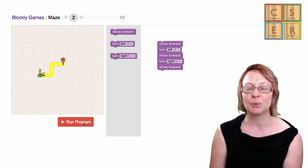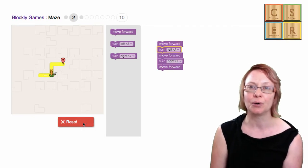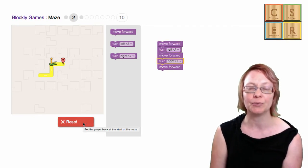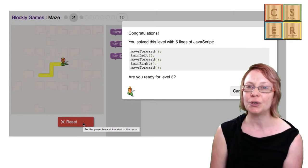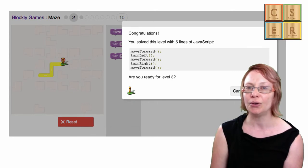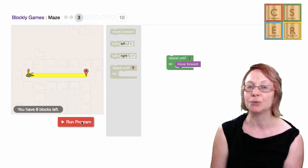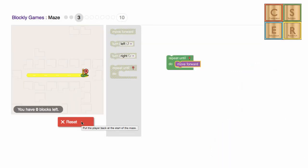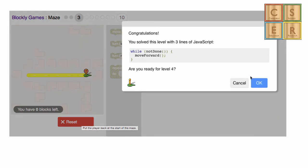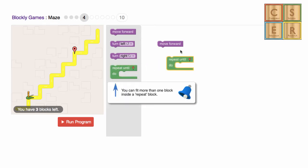For each puzzle, once the learner solves it by composing the programming blocks in the right way, they are then shown the equivalent code in a general purpose programming language called JavaScript. As you can see in this first example, once the learner solves the maze puzzle, they are shown several lines of JavaScript code that would do the same thing.